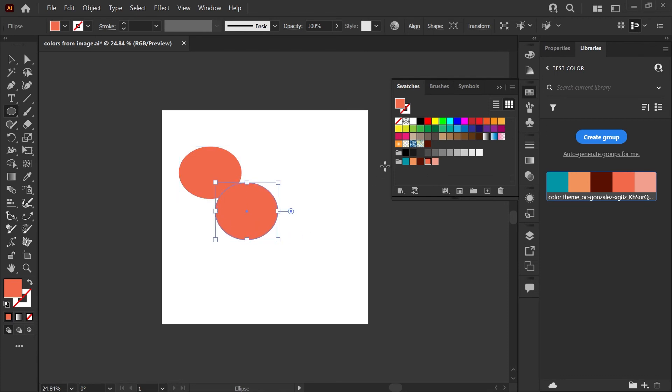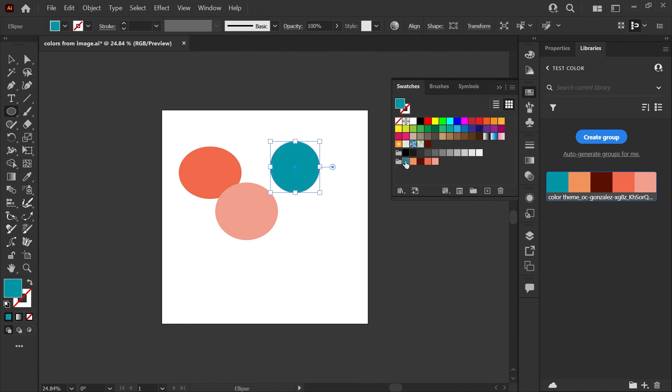The nice thing about creating a library like this is that you'll actually have these colors available to you in other apps such as InDesign or Photoshop. If you enjoy learning tricks like this in Illustrator, you can check out my workflow tips playlist here. And I hope that was helpful. Leave any questions you have in the comments down below. Thanks for watching and have a great day.